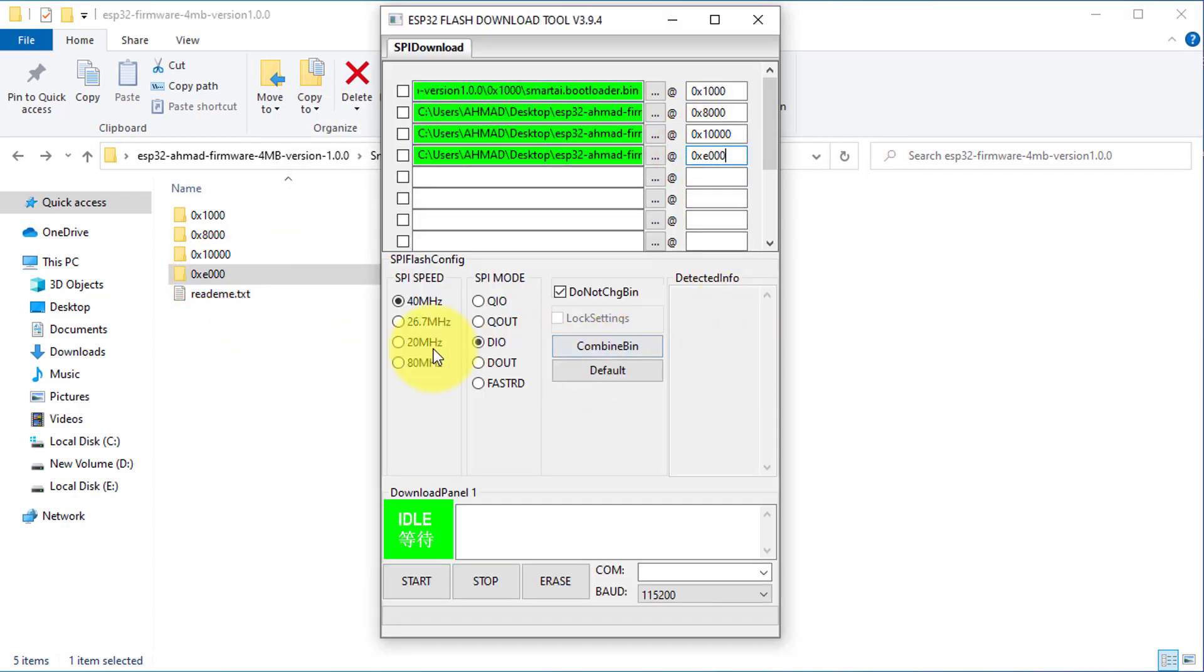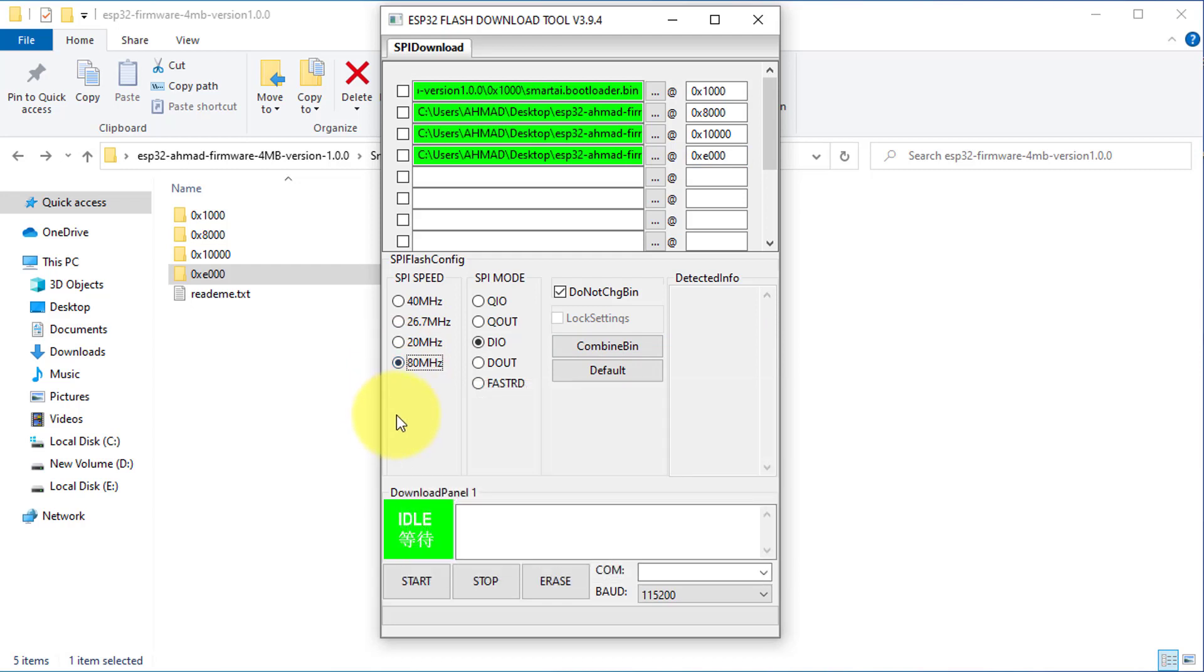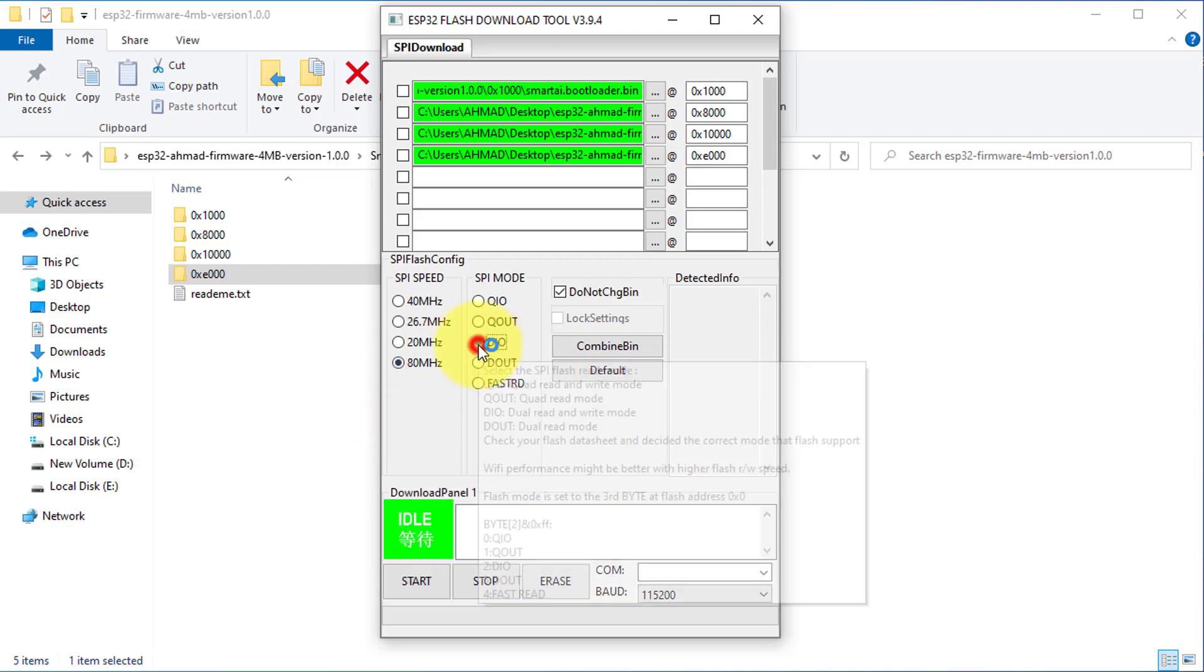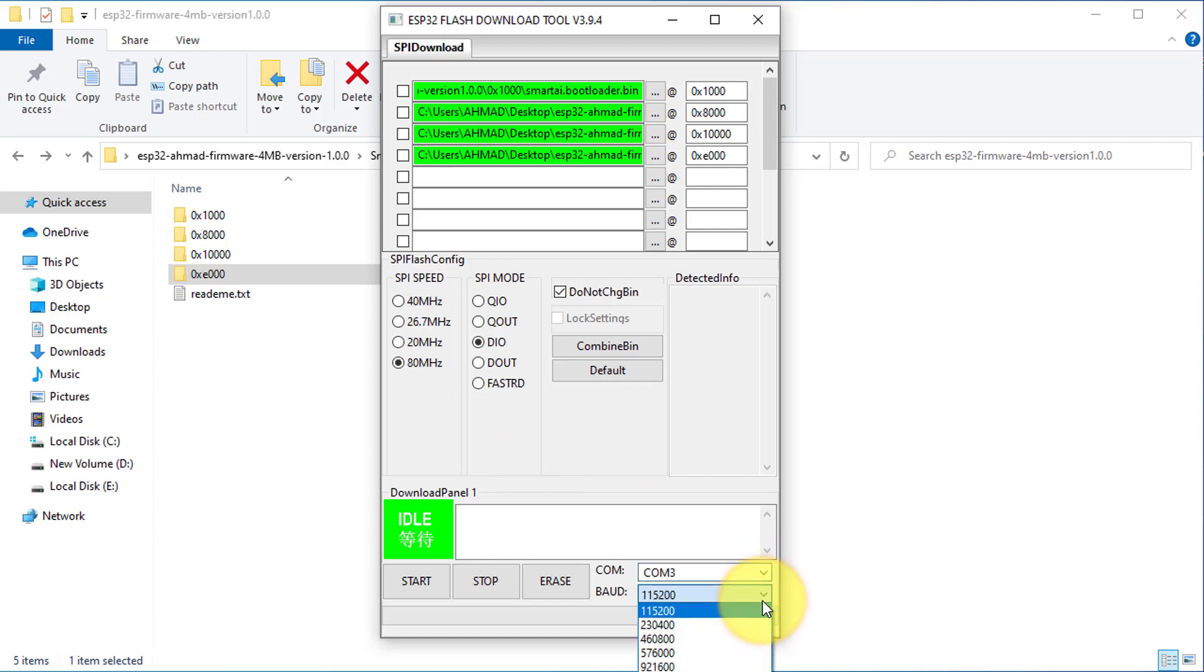Next, you will need to set the SPI speed to 80 MHz, set the Flash mode to DIO, then select the COM port for your ESP32 and select the Baud rate.